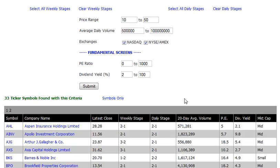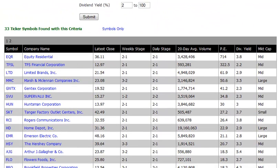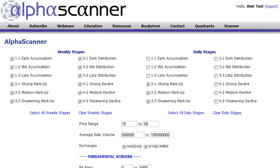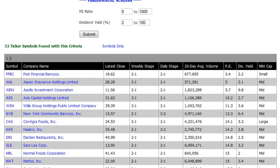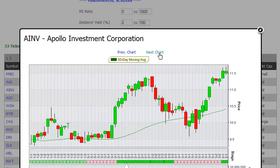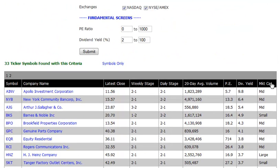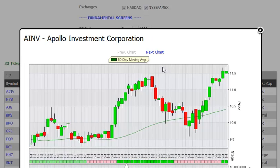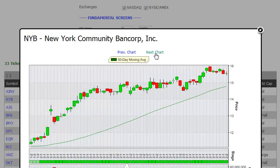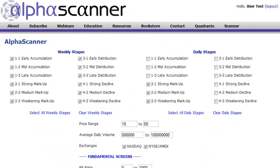You can view the results with symbols only, export them, or click on any of the column headers — for instance, PE ratio — to sort by highest or lowest PE. So you could click First Financial Bancorp, the chart pops up, and you can start to look at it. If you're more interested in the highest dividend yields, click that header and you see that AINV comes right to the top, followed by New York Community Bancorp as an uptrending stock with a big dividend.